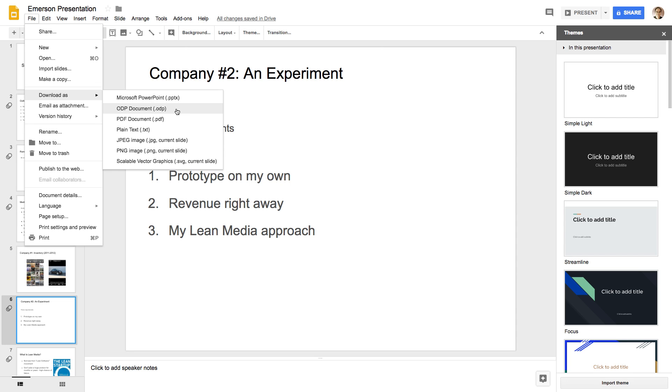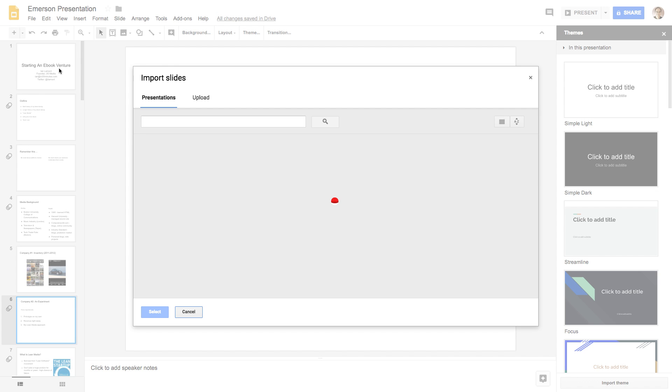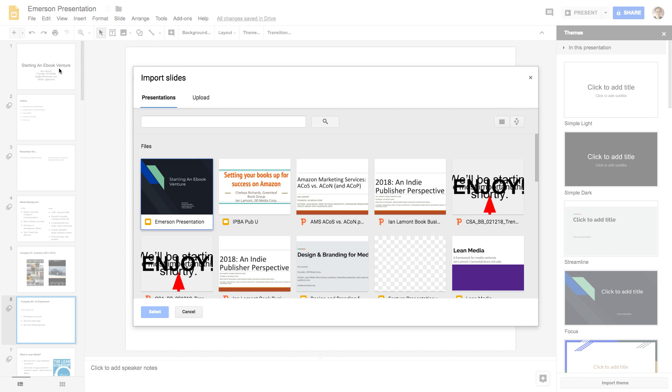You can also export as a PDF, same as PowerPoint. And then, they have all these things like open ODP document. This is an open file format, plain text, the graphics options. And then, if you want to, you can do things like import slides,